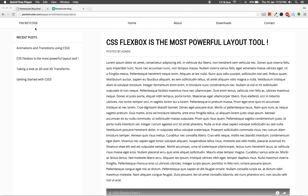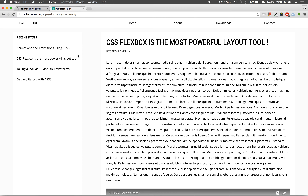Hey, what is up guys, welcome back to this video series on CSS3. Today in this video we'll be creating a new project using CSS3. We have now completed the entire basics and the advanced topics in CSS3 and so now we'll be creating a simple blog layout using CSS3. You can see here that this is the output of what we'll be creating in the next two videos.